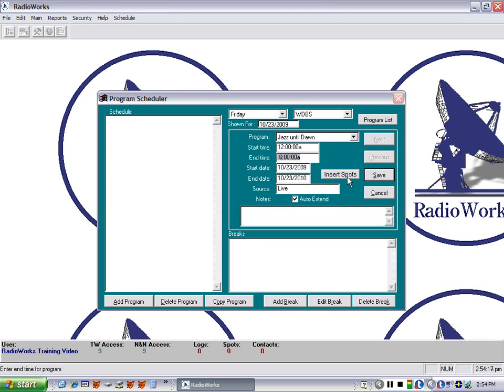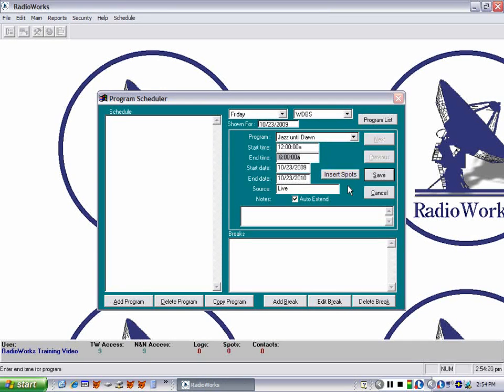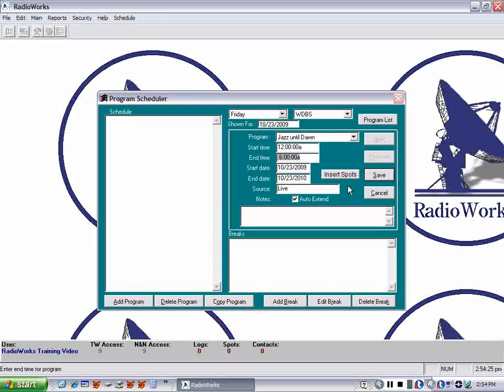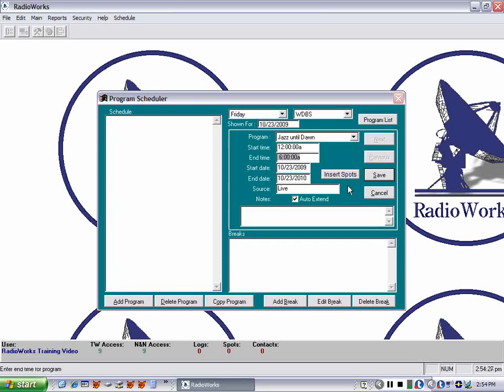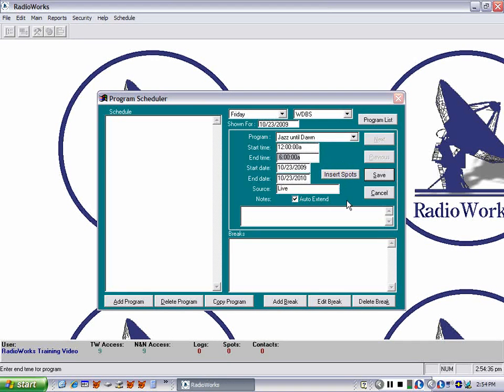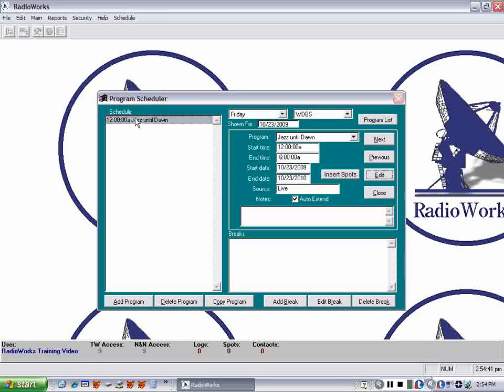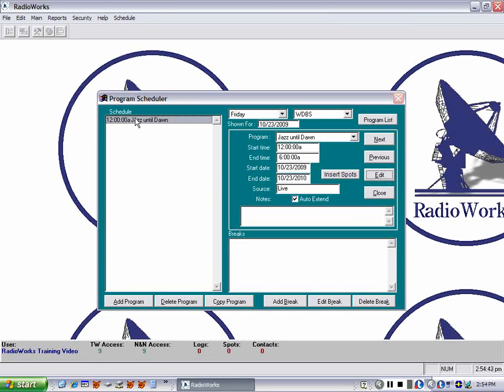Insert spots only applies when you are scheduling a special program and you want to move spots from the preempted programs into the new special program. So we've got this program information all recorded and we simply click save and notice that now this has arrived in our schedule.